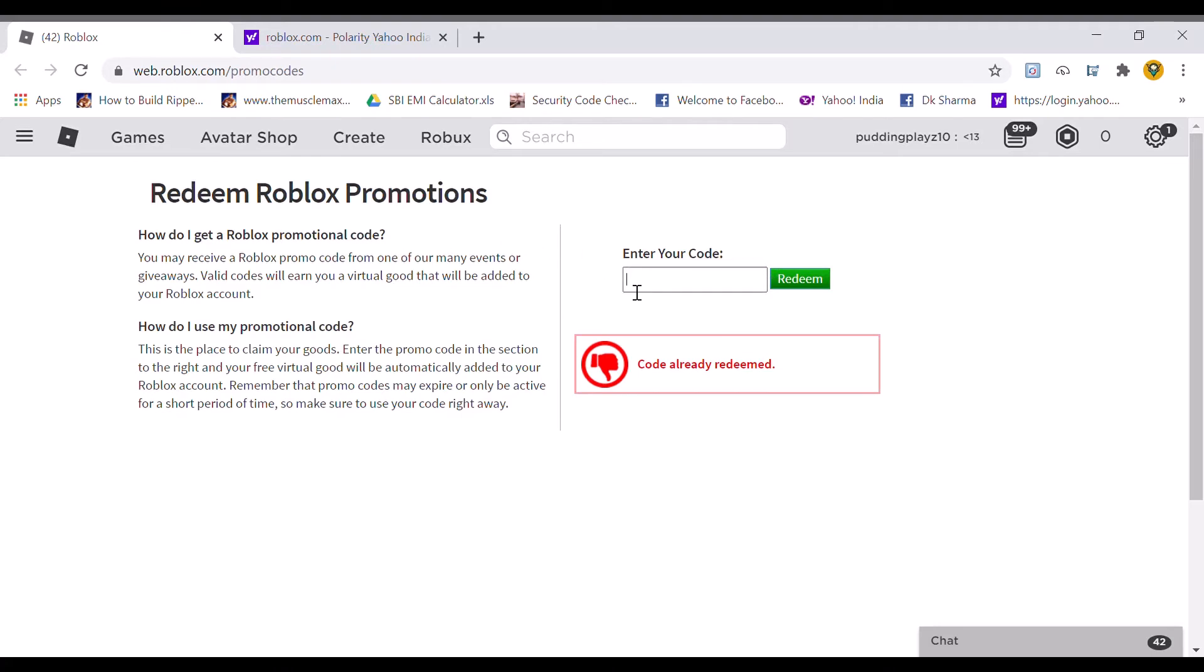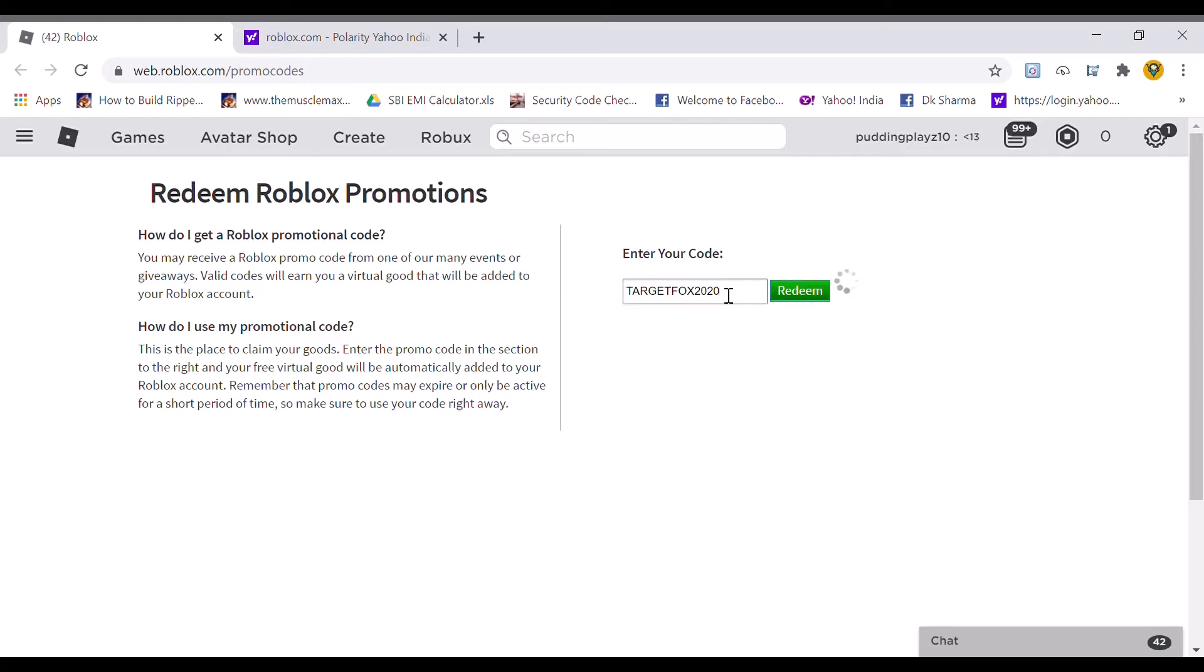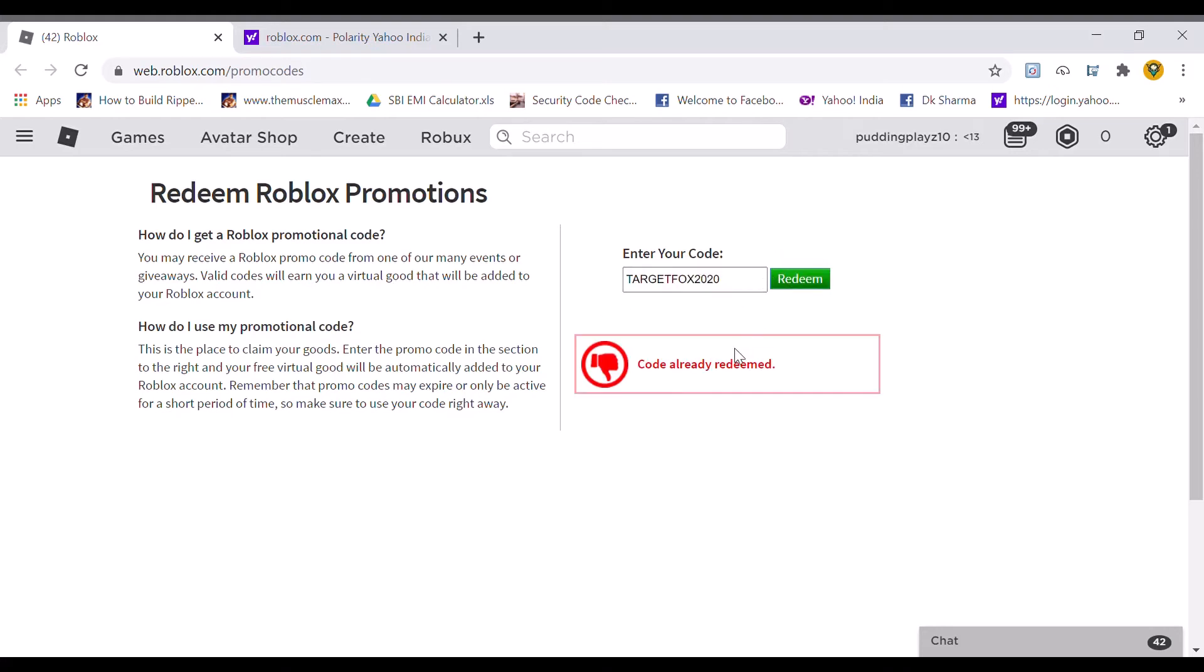Only two left guys. The next code is Target Fox 2020. Let's redeem. Code already redeemed.